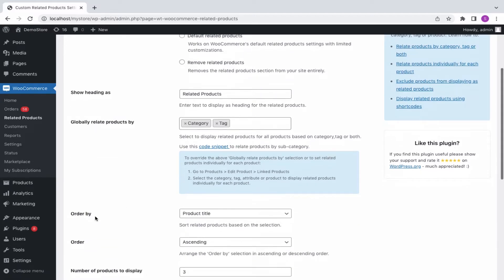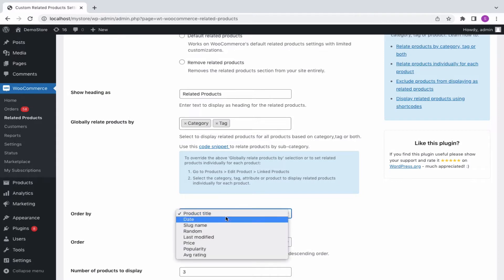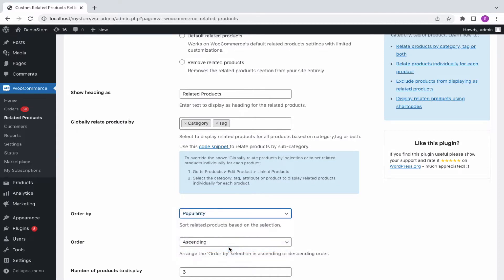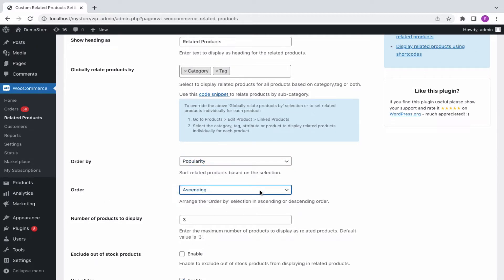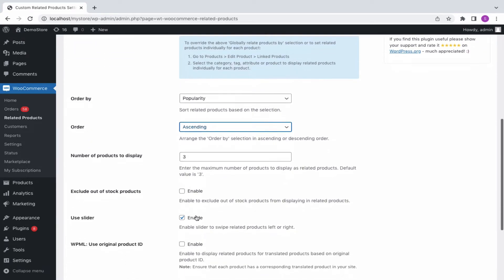You can order the appearance of related products in different ways. Let's choose by popularity. Next, choose to sort the related products in ascending or descending order based on popularity or the selection made here. Enter the maximum number of products to display as related products; however, the default value is set as 3.